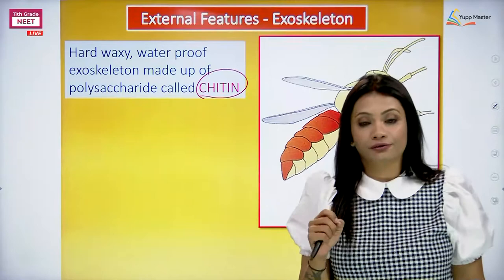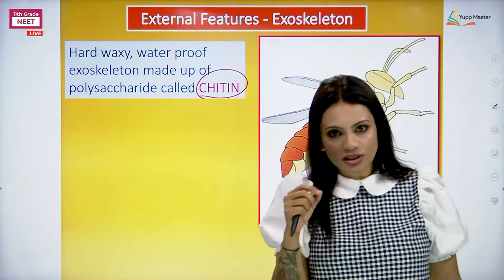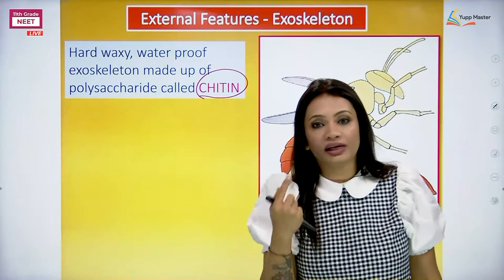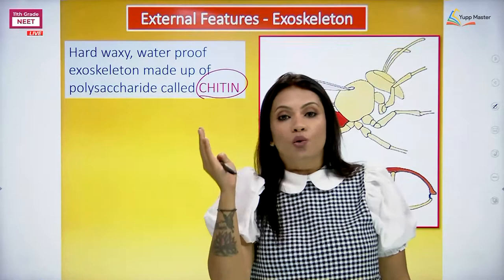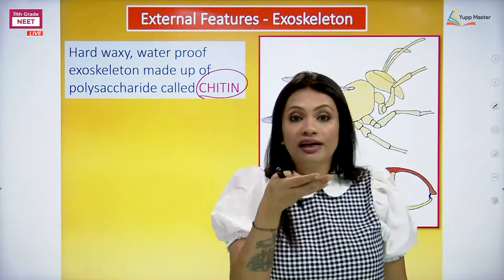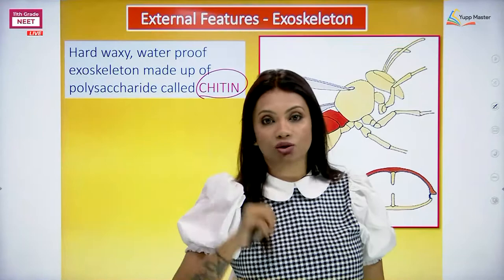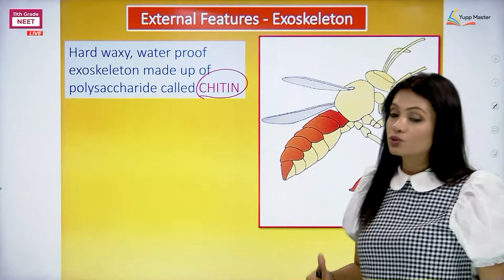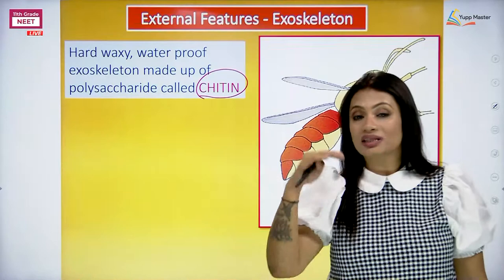Why are these names given differently? Why isn't it just called exoskeleton chitin everywhere? Because when we want to study the different structures of the body of the cockroach and know the attachments at different levels - like in our last lecture when we studied the external part - we saw that the wings are attached to the dorsal chitin, and the legs are attached to the ventral part. That is why we have labeled the dorsal and ventral exoskeleton differently, so that when we study about the heart, those labelings become much easier.